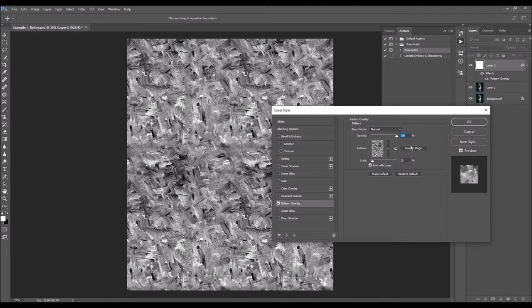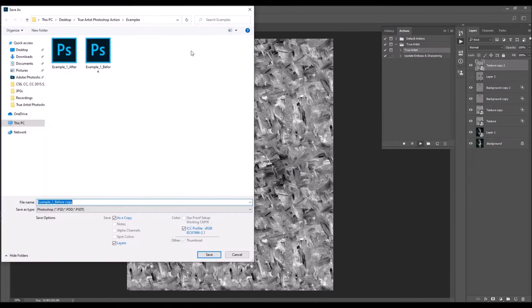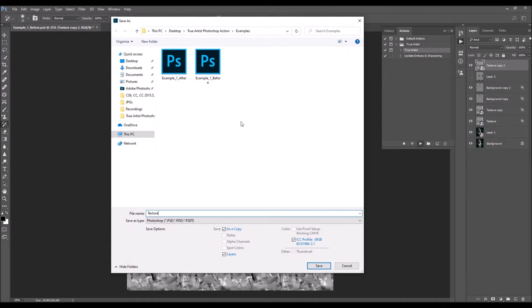The next message says: 'In the next pop-up window, save your file as a PSD file. File name and location are not important. Just keep in mind that you will have to select this file in the next step.' So choose Continue, name the file however you like, save it wherever you want, keeping in mind you'll need to select it in the very next step. I'm going to name it 'texture' and choose Save.